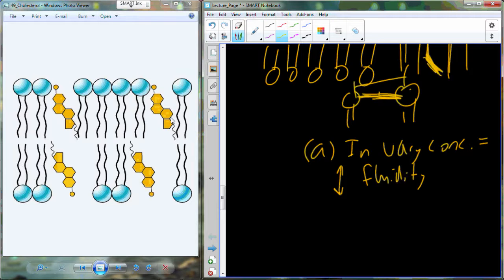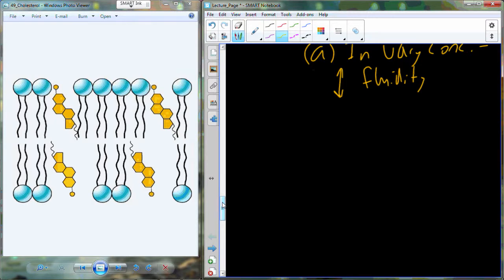We can alter the composition of the cell membrane with cholesterol — we can increase cholesterol when it becomes too cold outside to prevent molecules from packing together too tightly, and we can remove some when it becomes warmer. Cholesterol is important in maintaining that fluidity and preventing the membrane from becoming too liquid or too solid.